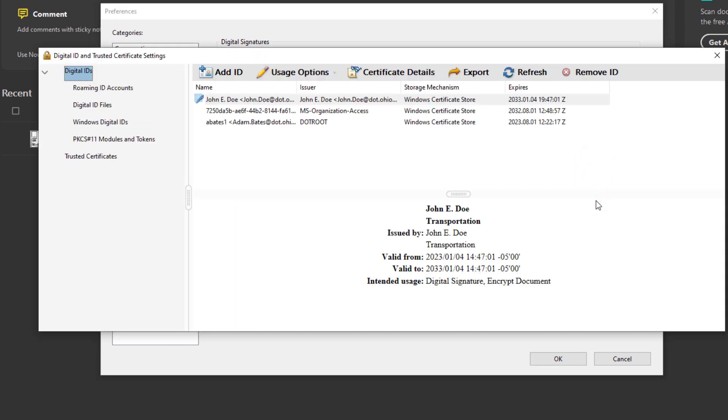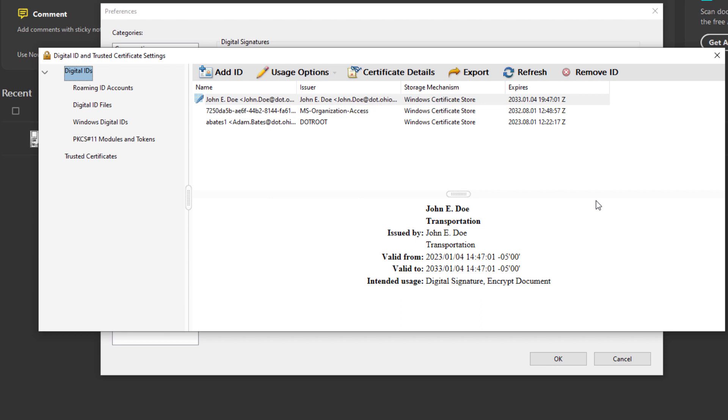And you'll see here we have a few different digital IDs. Now these digital IDs will be associated to your digital signature. And as you can see here we have the ODOT root as an issuer. Now all ODOT users will have this ODOT root.